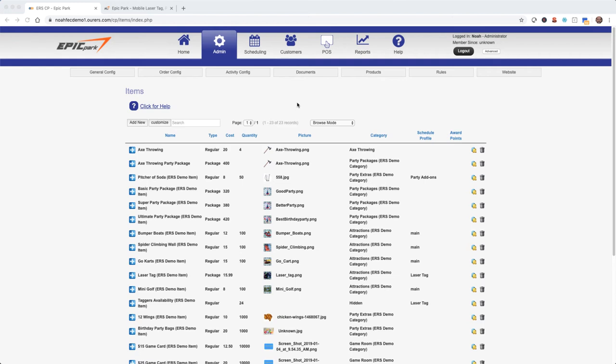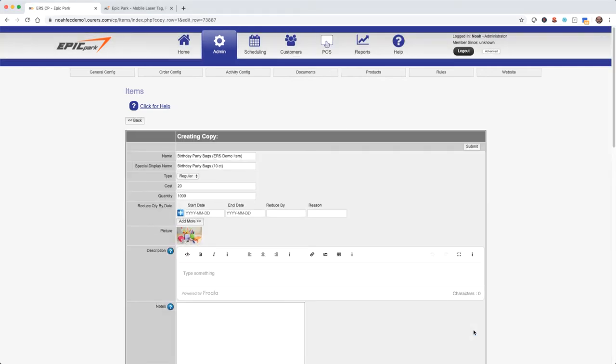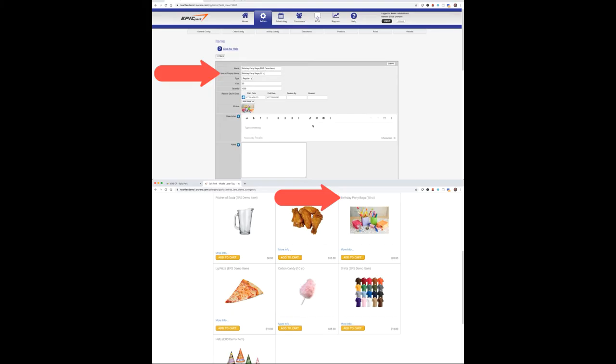We've already got birthday party bags in here as an item. I'm thinking let's add some themed ones and they'll be hidden items that we can add to the contents of our themed parties. So again the fastest way is to just copy birthday party bags. And by the way this item is a good demonstration of special display name. We'll talk further about special display name in the advanced inventory video but basically if you specify a special display name that's what will show up during the ordering process and on the receipt rather than the actual item name.